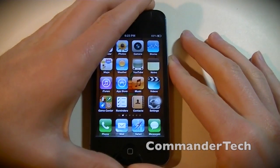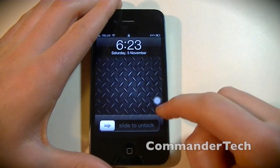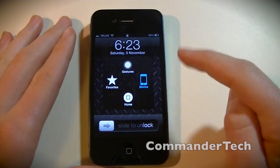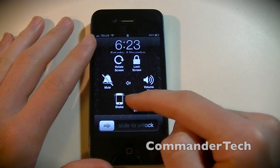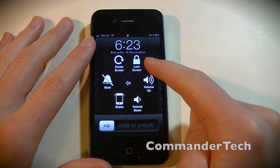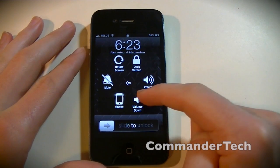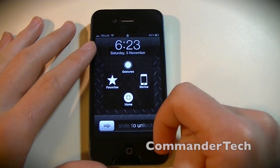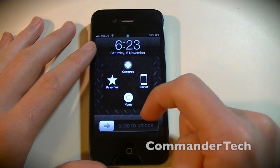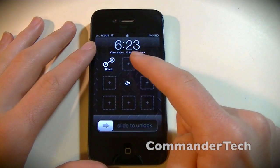You'll be able to see the home button when the screen is on sleep and when it's not. Tap it and you have device options: rotate screen, lock screen, mute, volume up, shake, and volume down. Click back and you can go to Home, Favorites, and Gestures.